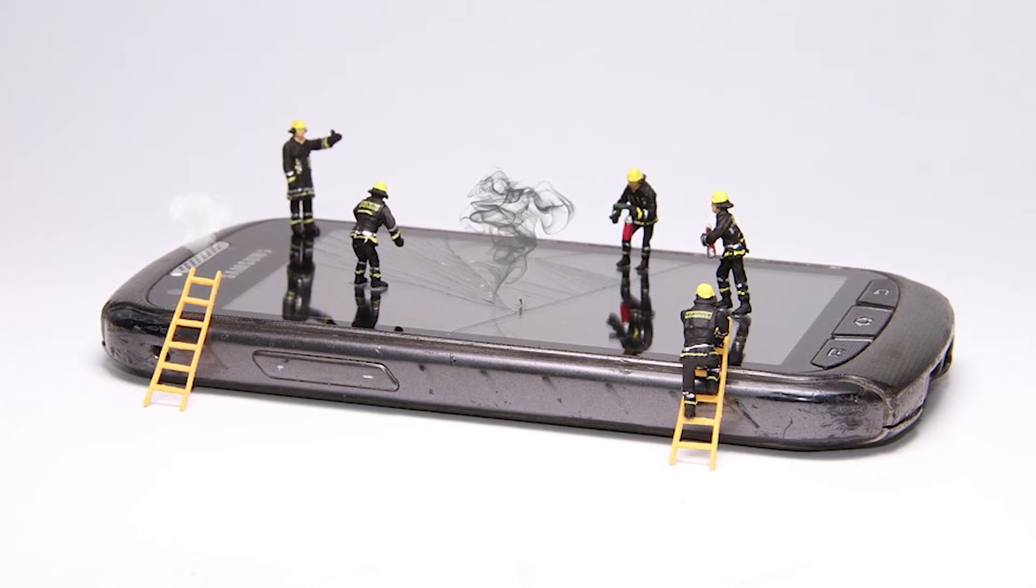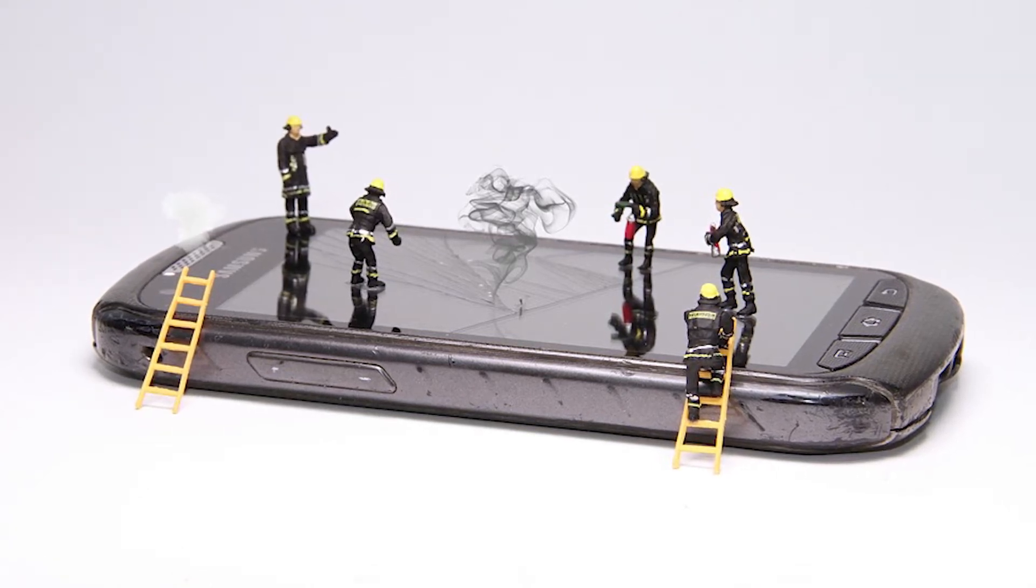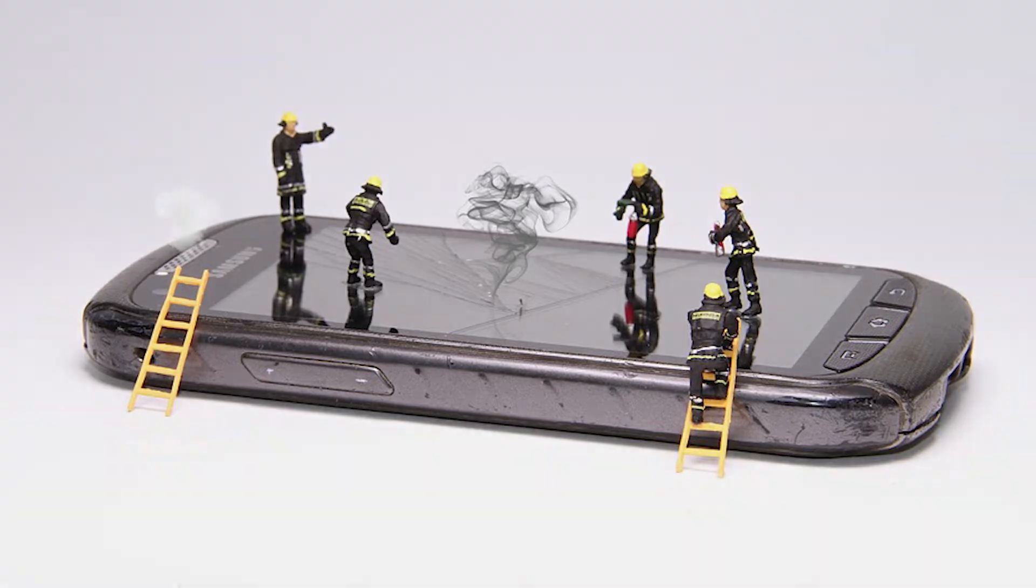Want to know how to recover lost data from Android without rooting? Follow on.